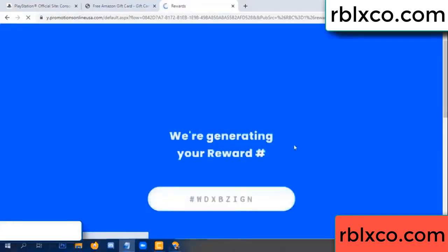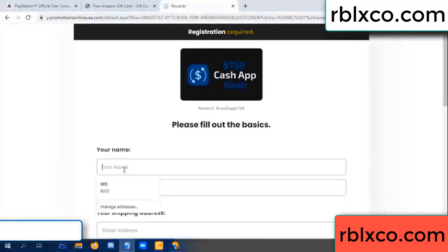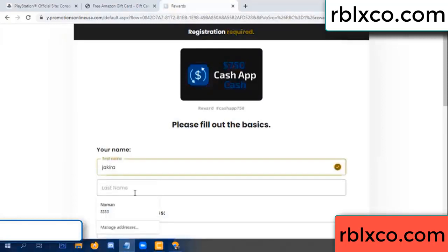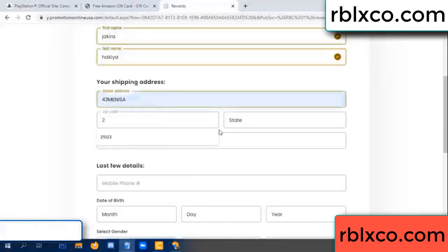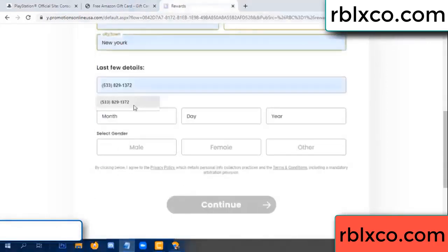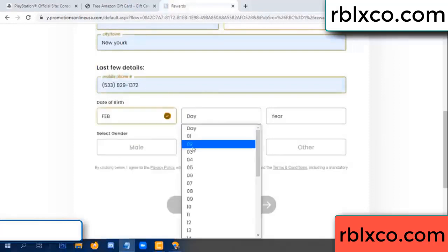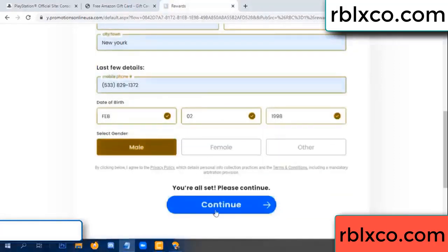We are generating your reward, please register. Enter your first name and last name. Shipping details, zip code, city, last details — date of birth, and select male or female. Then continue.